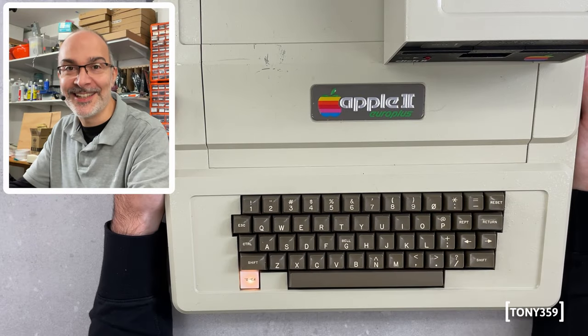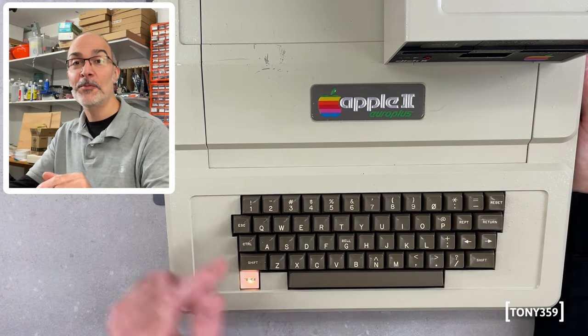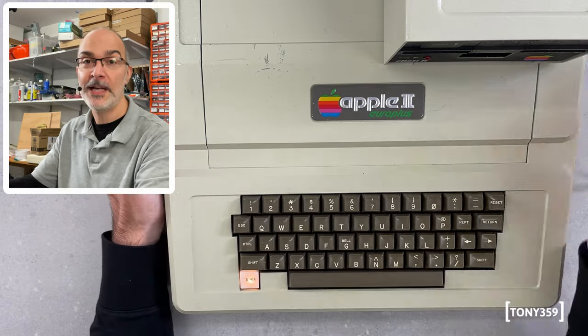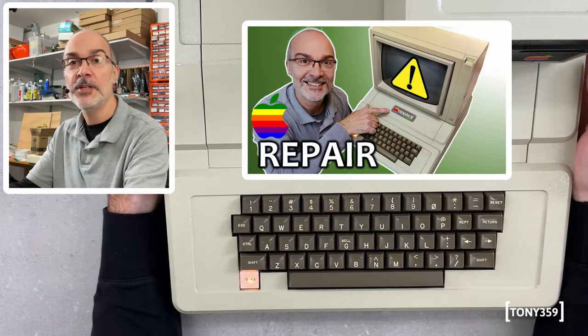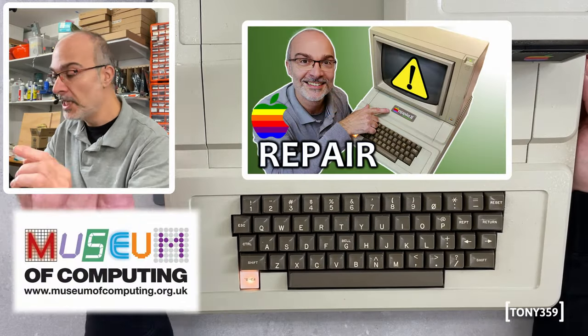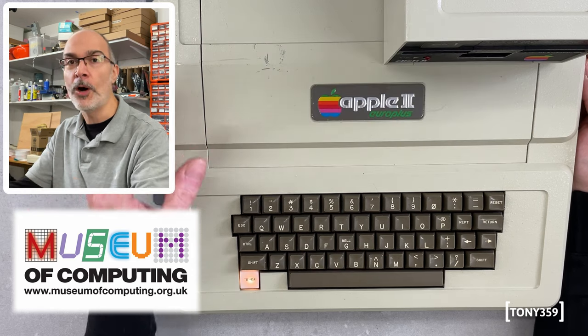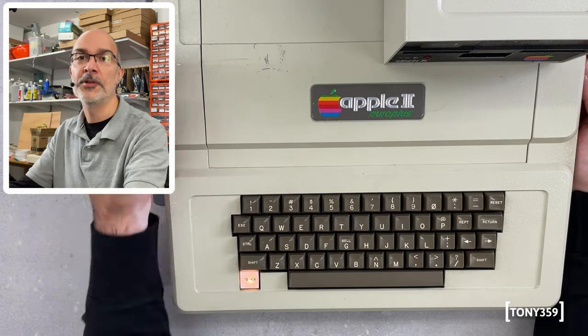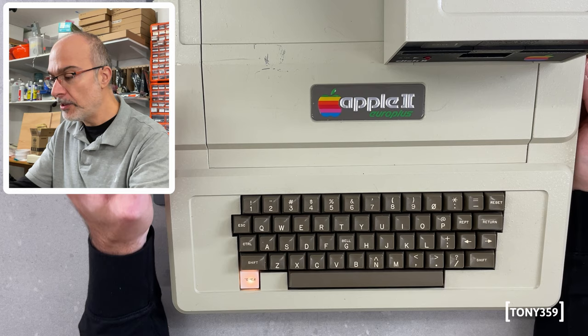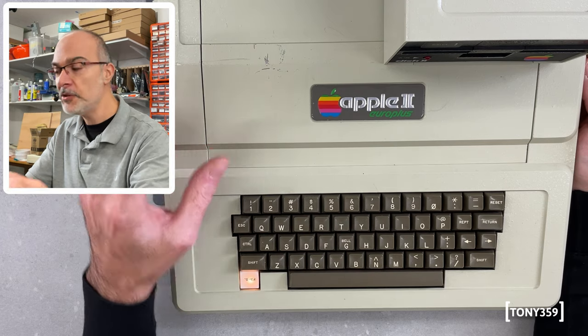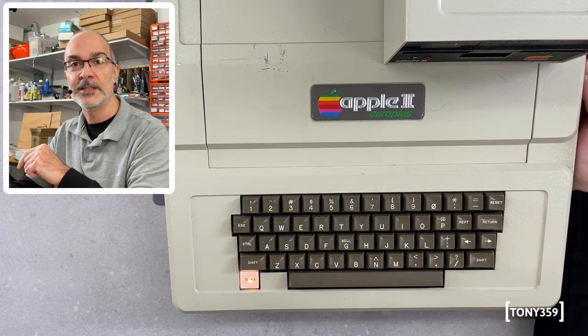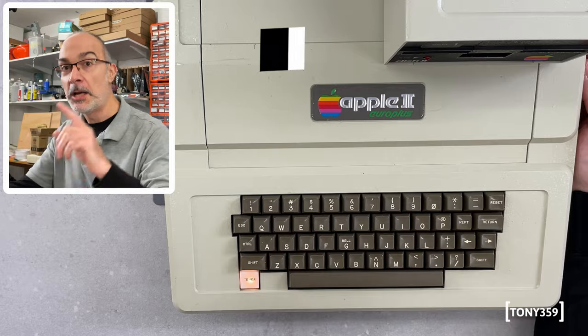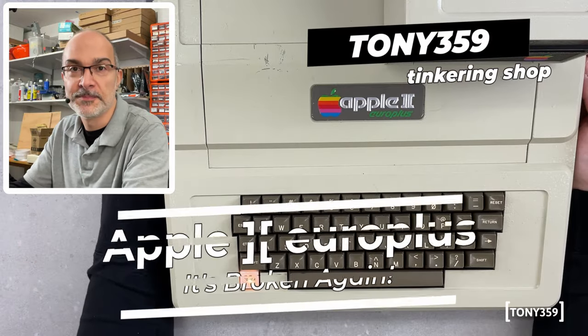It's broken again! This is the Apple II Euro Plus I repaired in this video. It belongs to the Museum of Computing of Swindon and more or less failed on day one when it was put on display to the public. Now, it looks like it's the same issue - it doesn't boot anymore from the floppy drive, but it's not. Let me show you.